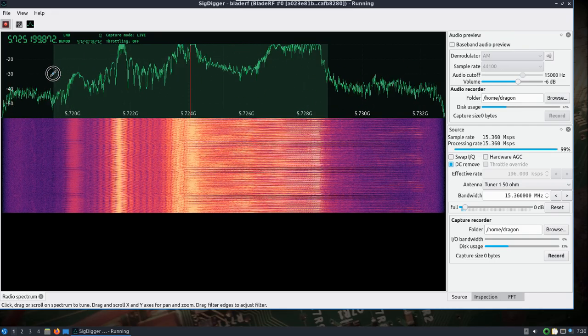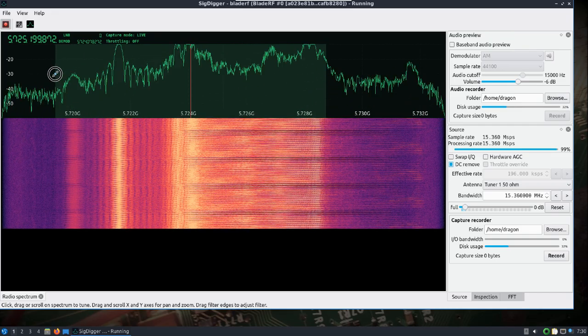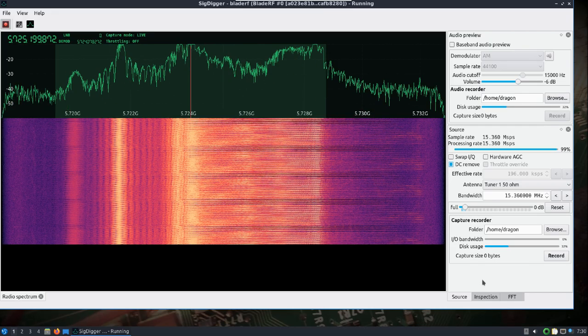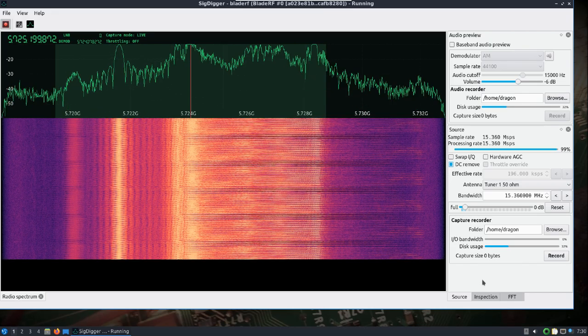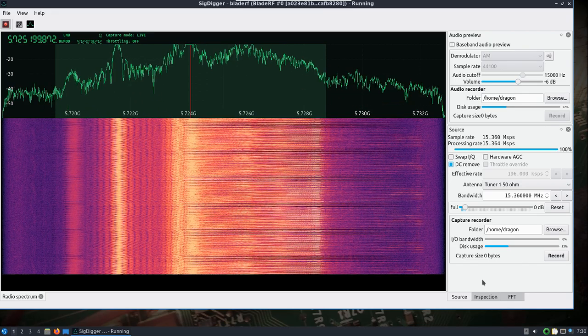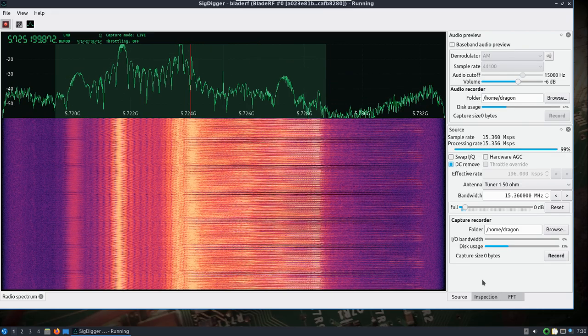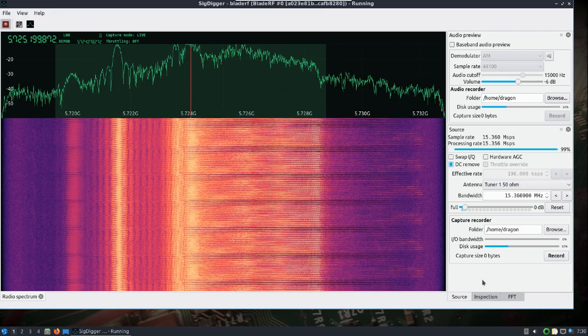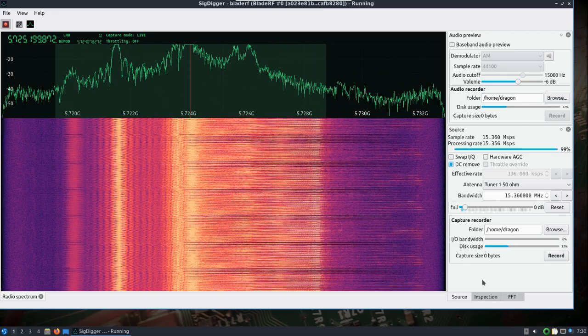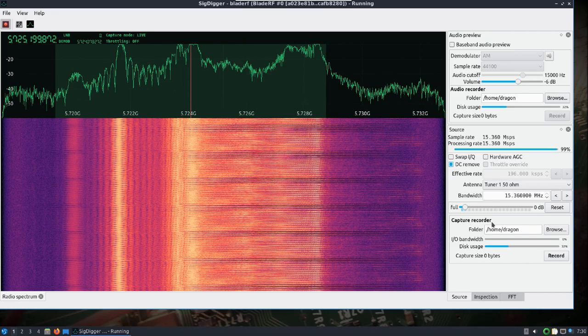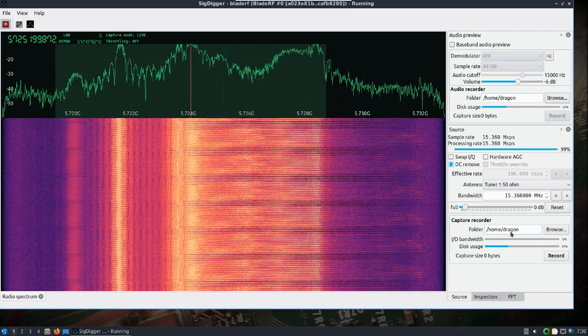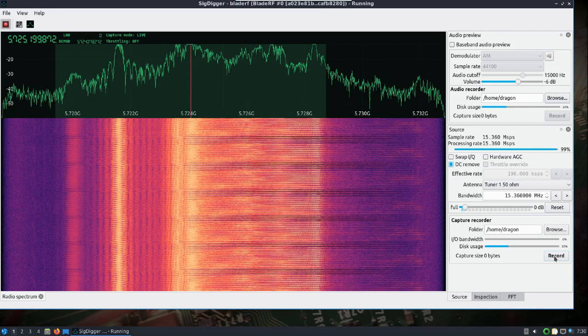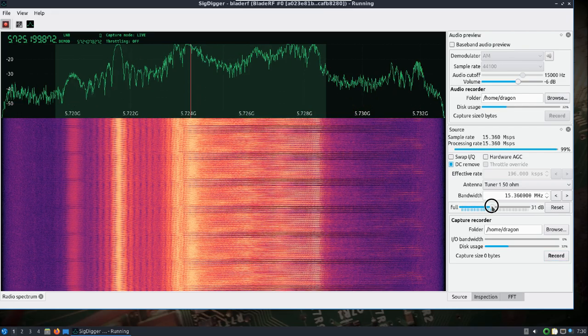Now what I'm gonna do is I'm gonna record and we'll play it back and then we're gonna demodulate and view the video feed. So the capture recorder is set and the path here, I'll go ahead and hit record.